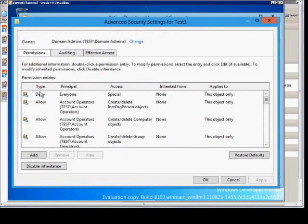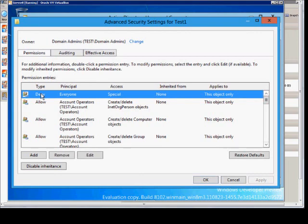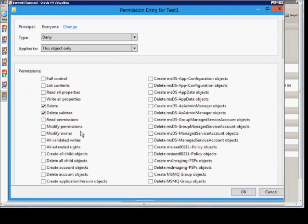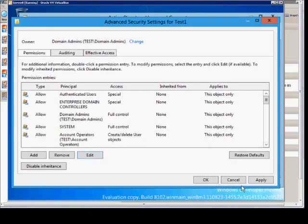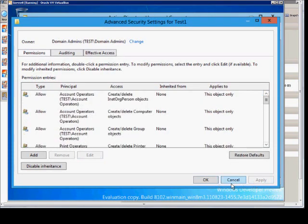We see a deny to everyone. We can choose edit, and from here we can uncheck our deletes. Click OK. We can click apply or OK.